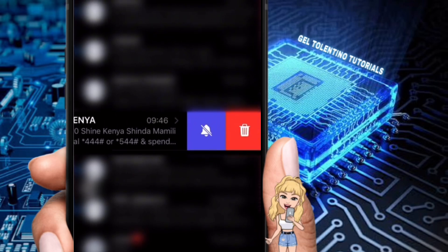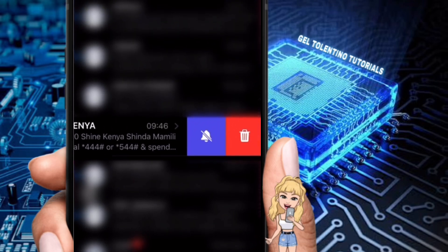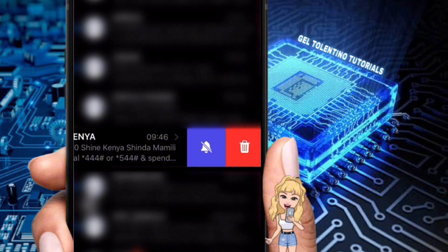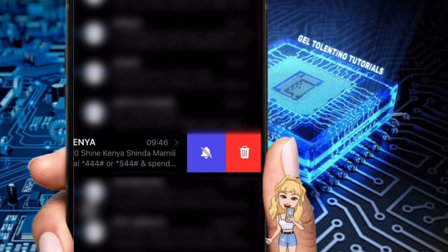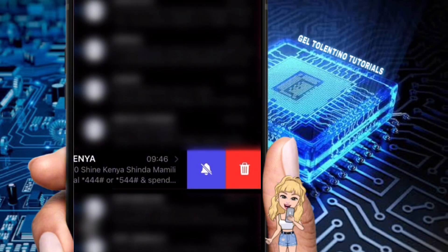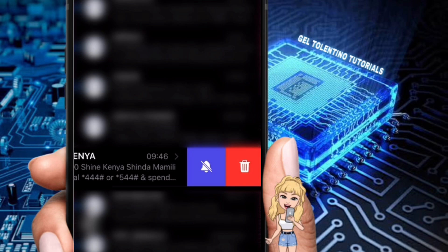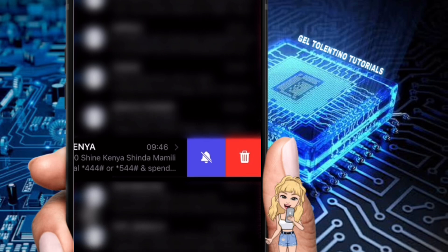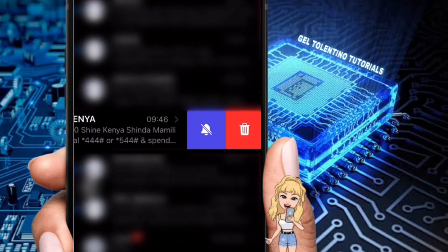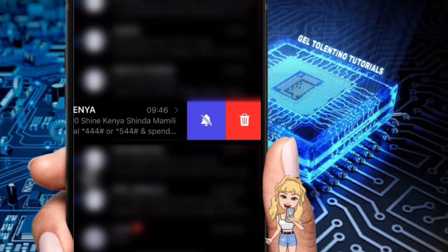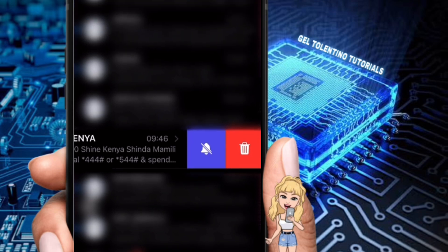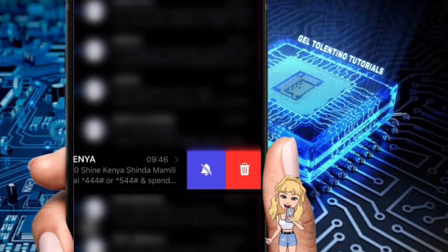Be mindful not to swipe all the way across the screen, as this will delete the conversation entirely. A red delete option might appear if you swipe too far, so do a light swipe. Once you swipe left, you'll see options appear next to the conversation. Look for the bell icon with a slash through it.